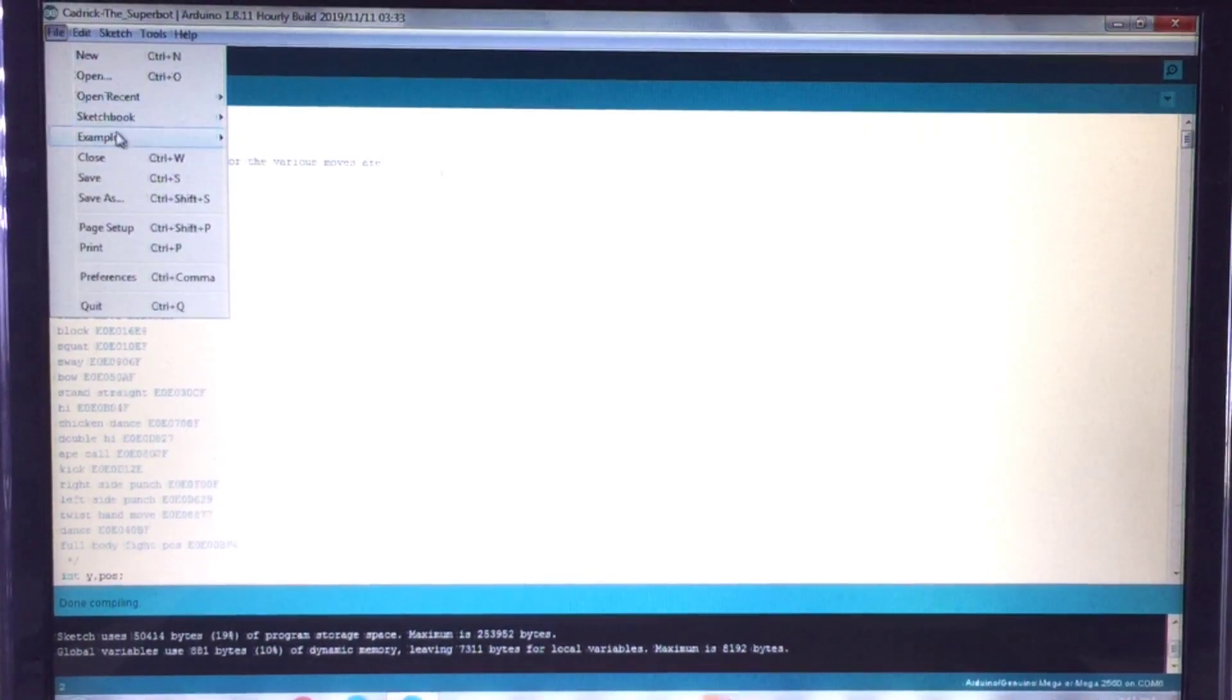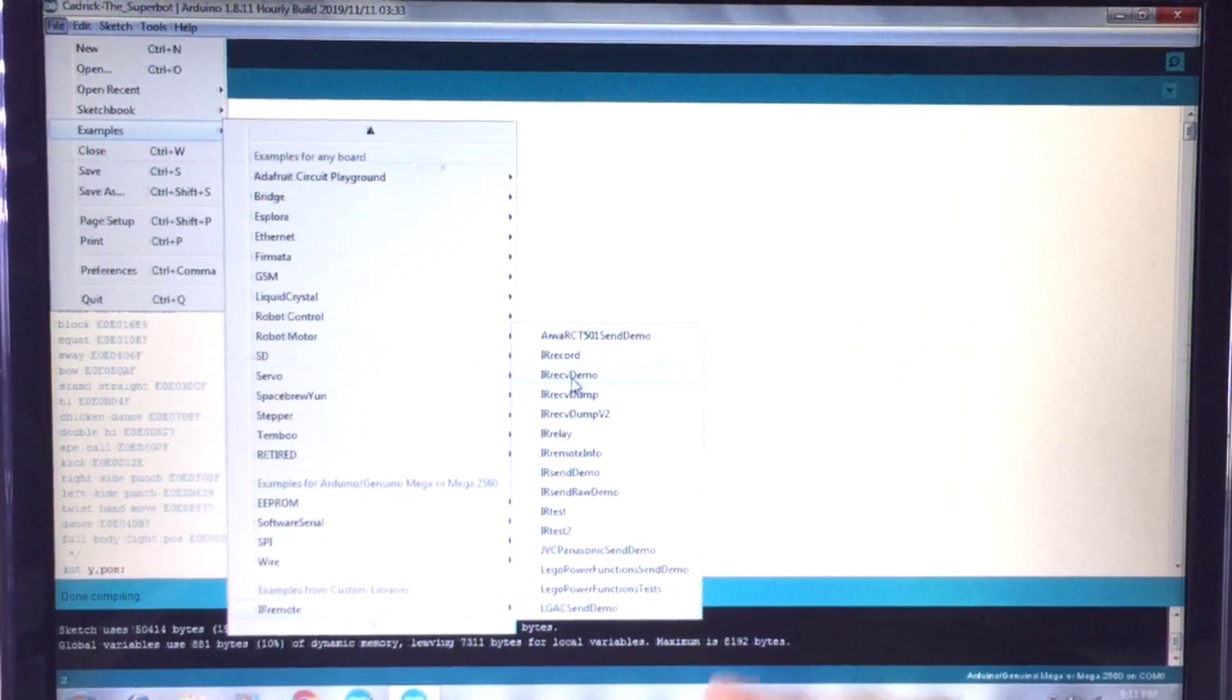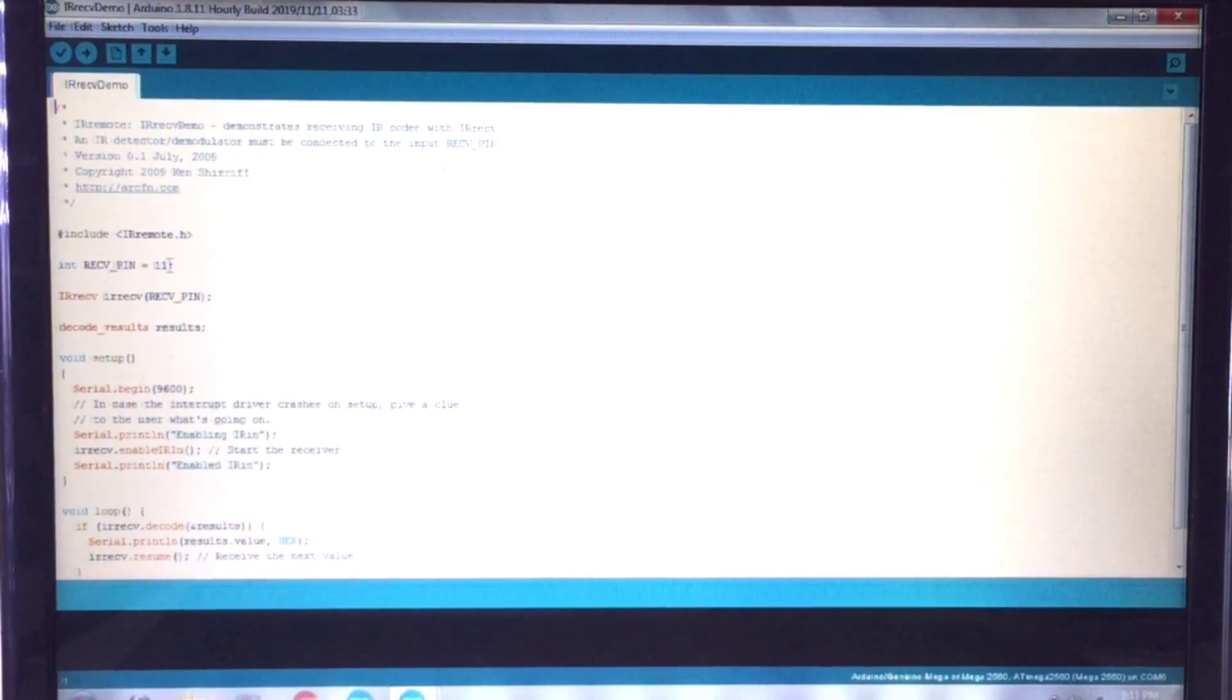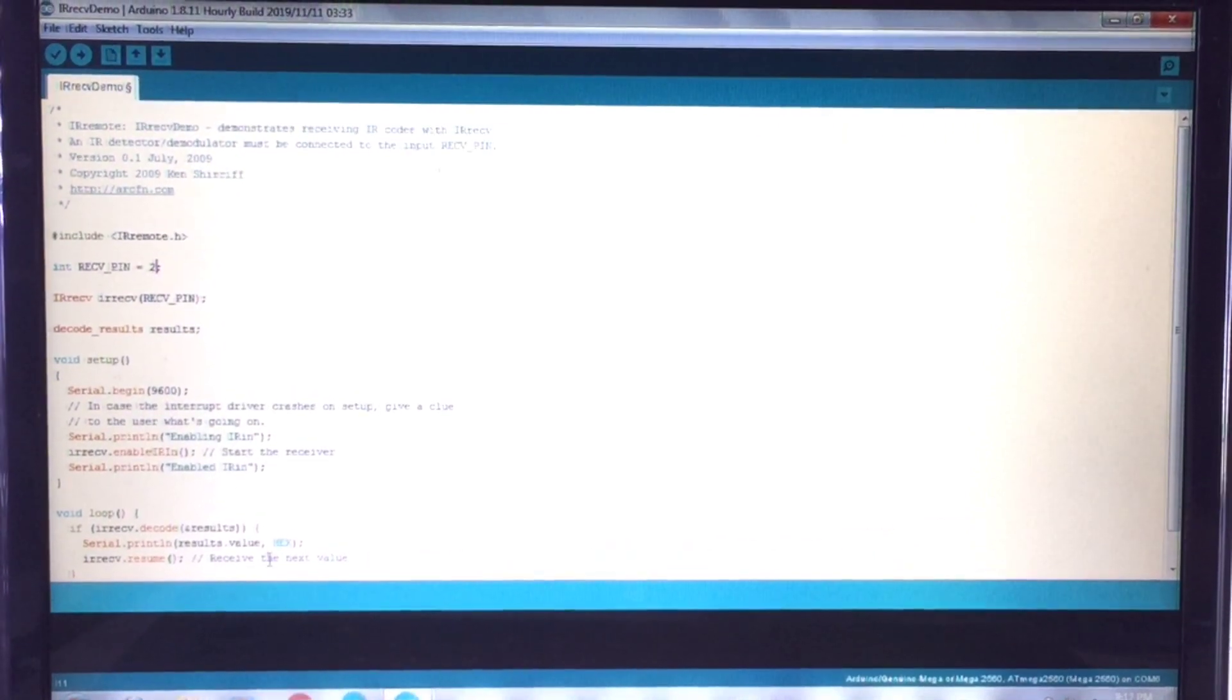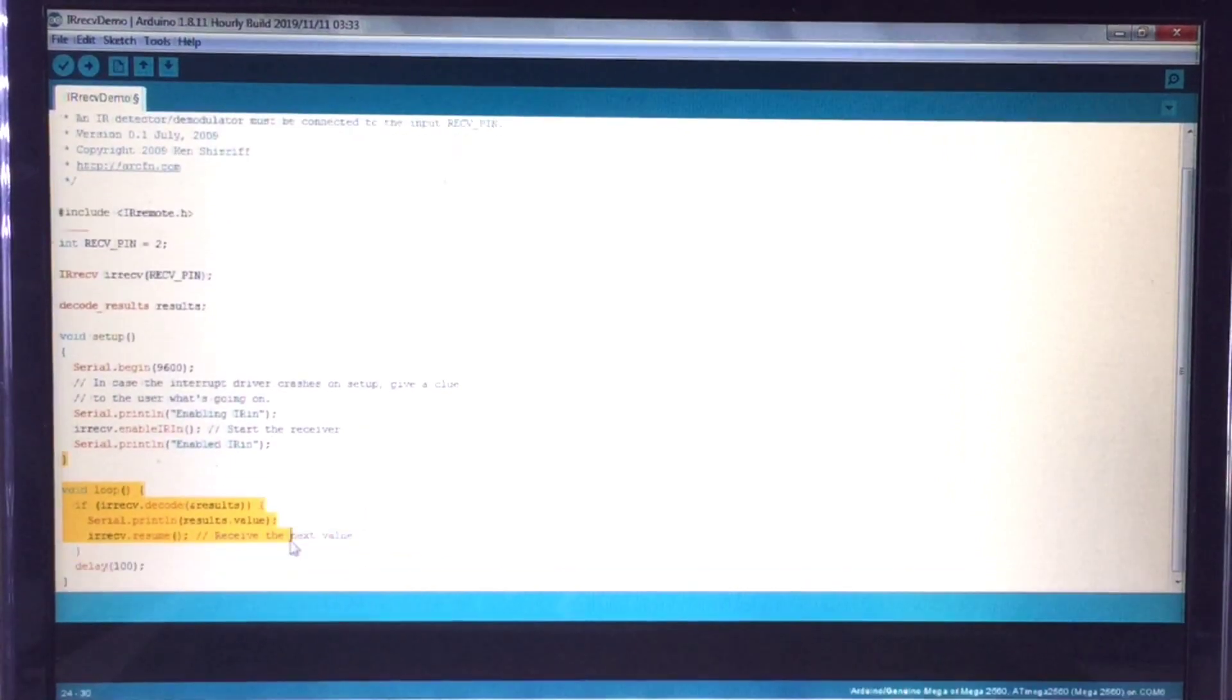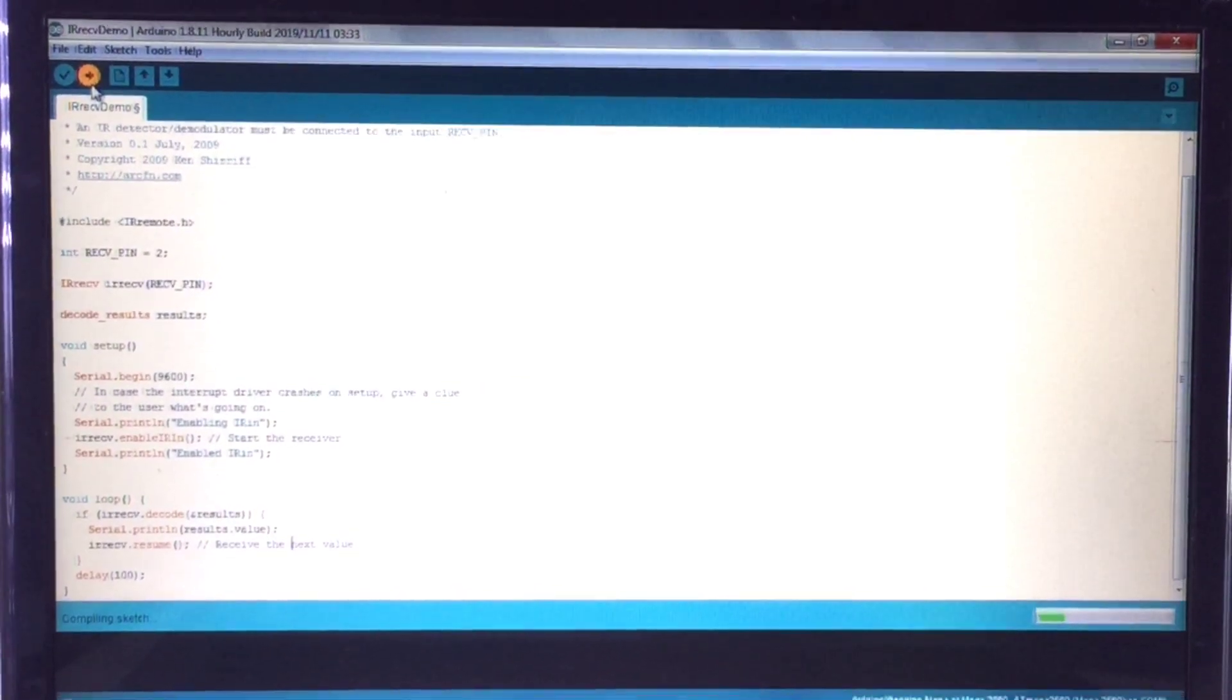After you have chosen the buttons for the moves, go to File, Examples, IRremote and IRreceiver demo. Here you have to give the digital pin that you have decided to connect the IR receiver signal pin to. So for example I am going to use the digital pin 2 and then there will be a hex here, you have to delete that. You just want IRreceiver, you just want results.value in the serial.print and after that you have got to upload the code.